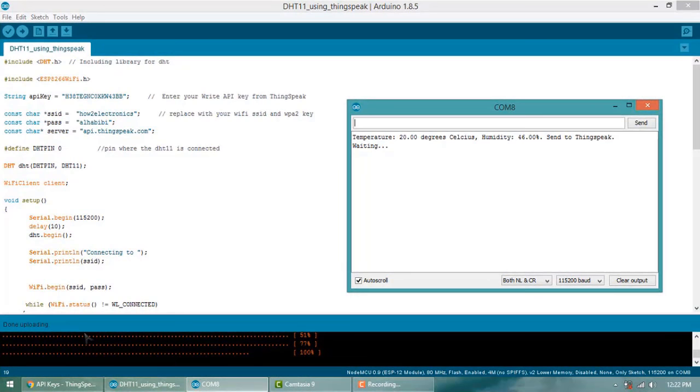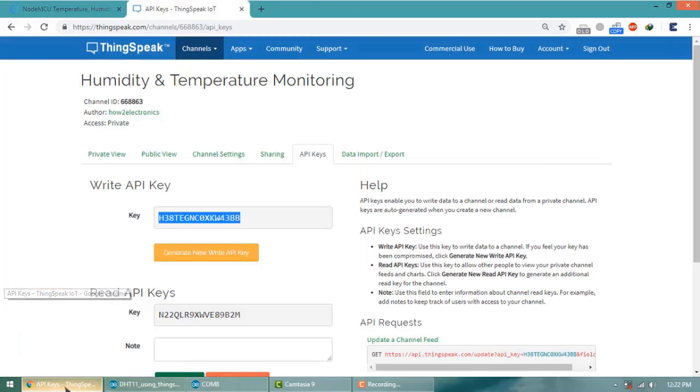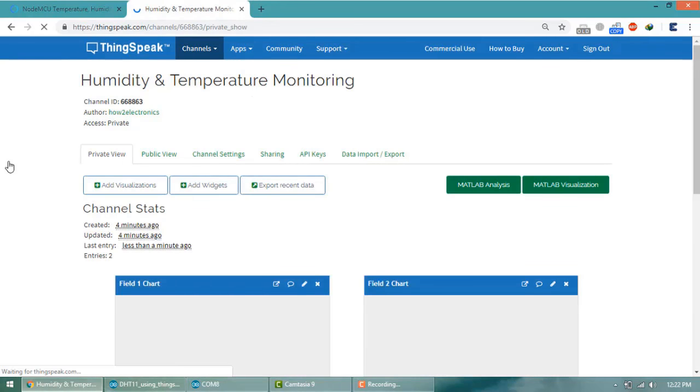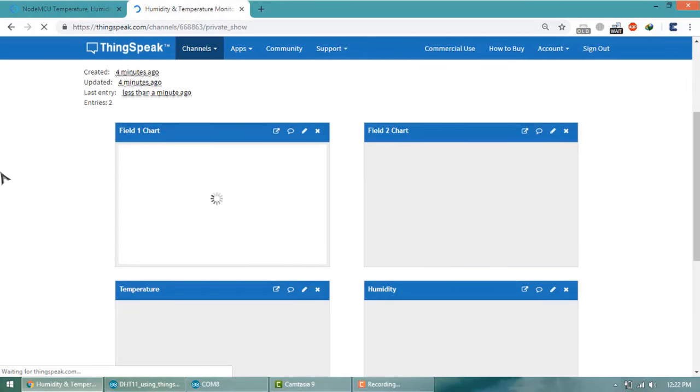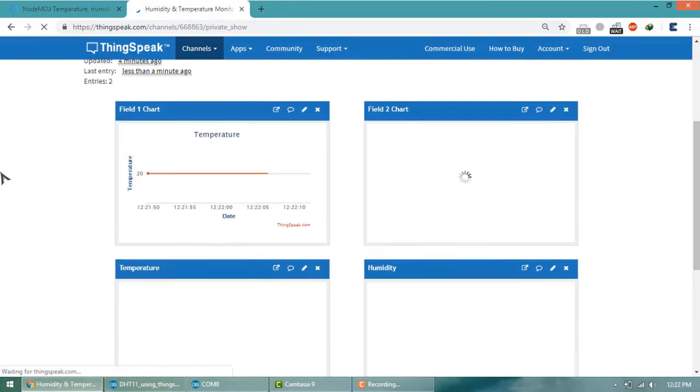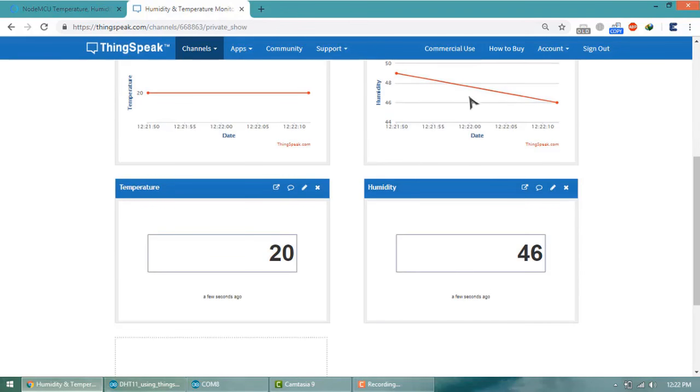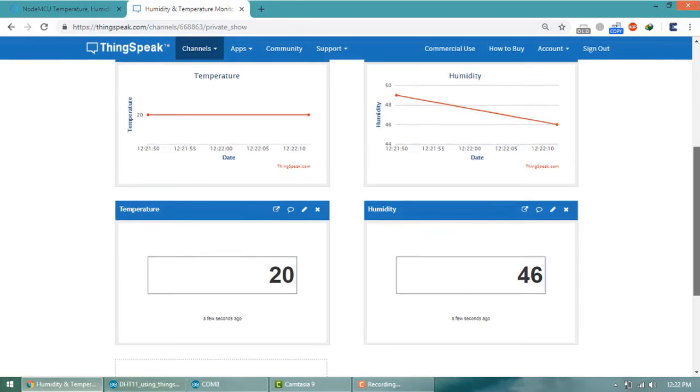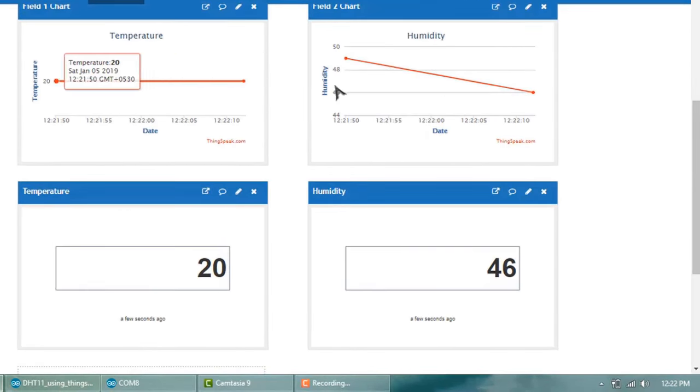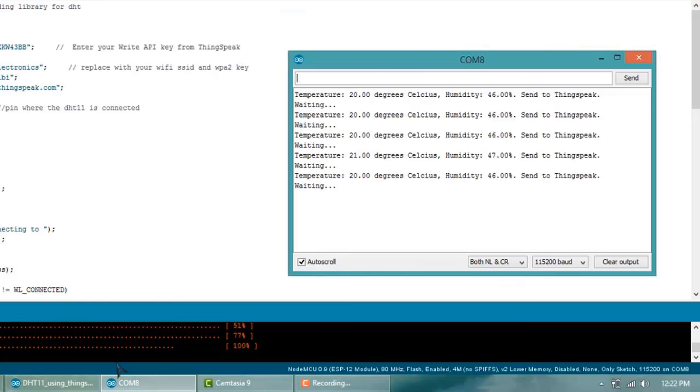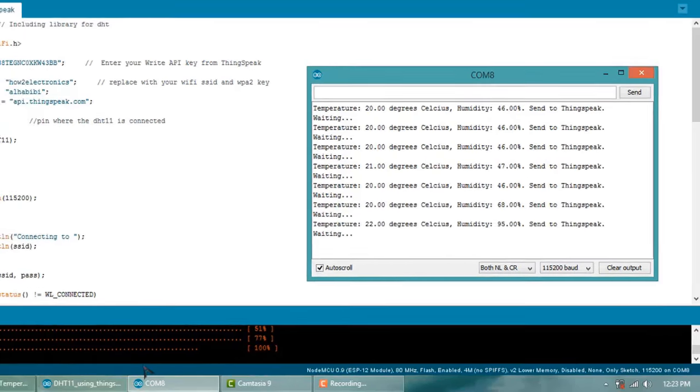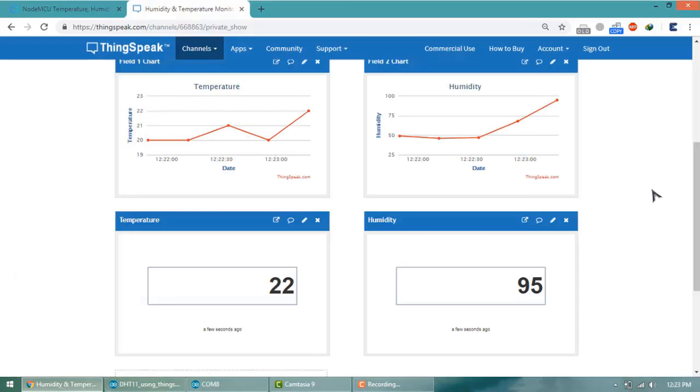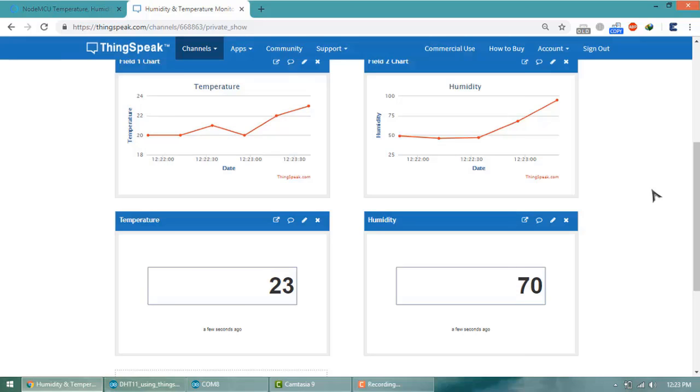Now open ThingSpeak in your channel. Click on Private View. You will see the temperature and humidity graph as well as temperature and humidity in number. The same thing is displayed on serial monitor and the same graph and numeric value is displayed on ThingSpeak server.